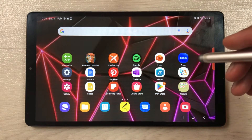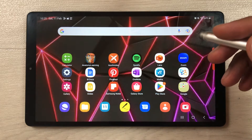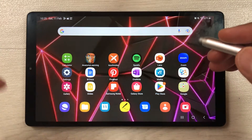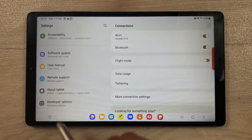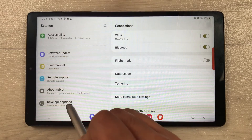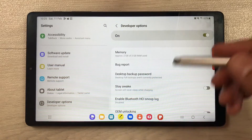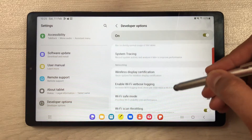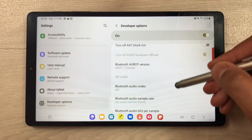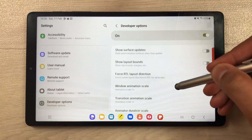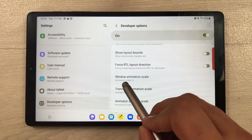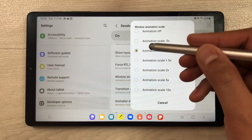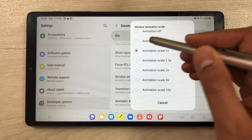The first setting is about increasing the speed and smoothness of this tablet. Go into the Settings, scroll down, and select 'Developer Options'. On the right side, scroll down and you will see an option for animation scale. You will see 'Window Animation Scale' — select it and set it to 0.5x.